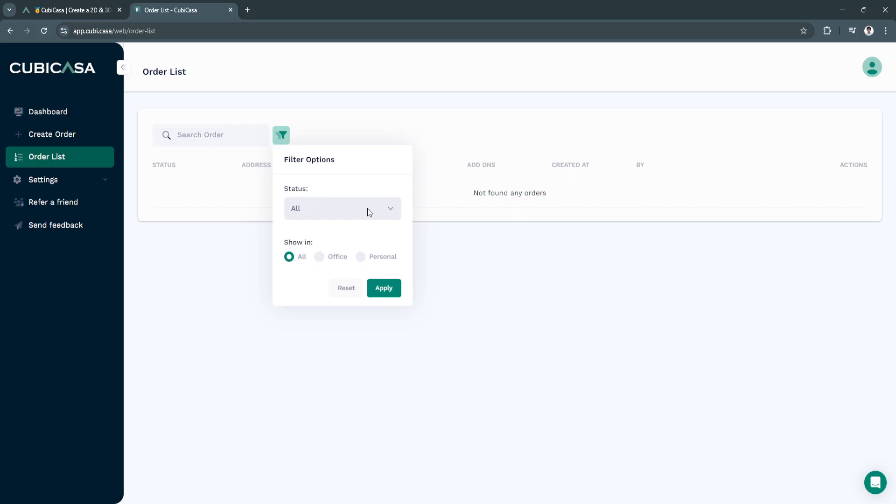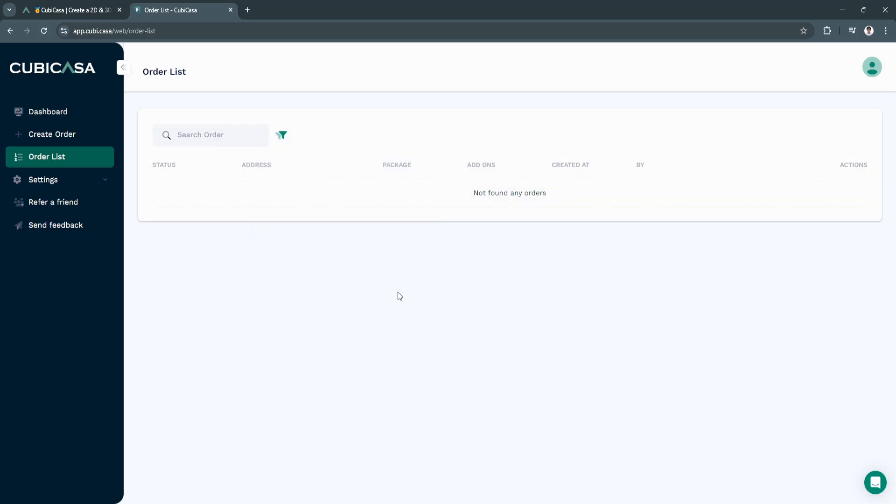fixing or unpaid. You can also select list show in all or office or personal and click on apply.